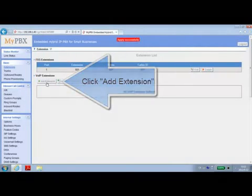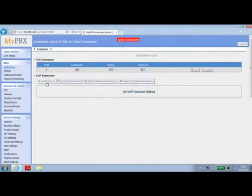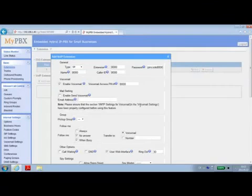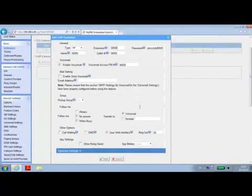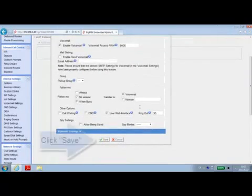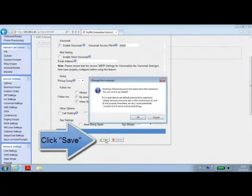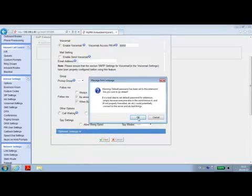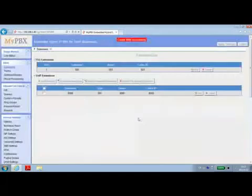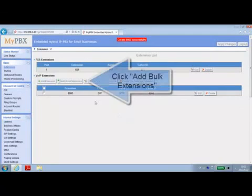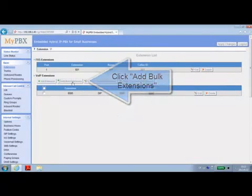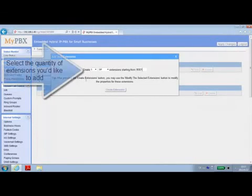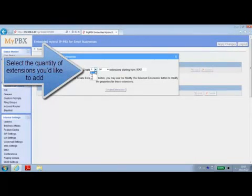You can add extensions one by one or in bulk. If you'd like to add bulk extensions, please specify the quantity, type and which extension number to start from.